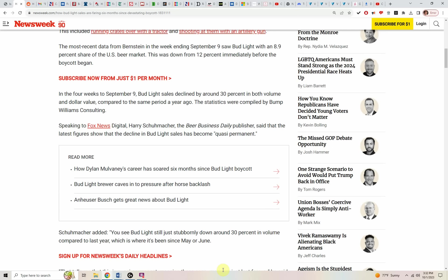The most recent data from Bernstein in the week ending September 9th saw Bud Light with an 8.9% market share of the beer market. This was down from 12% immediately before the boycott began.